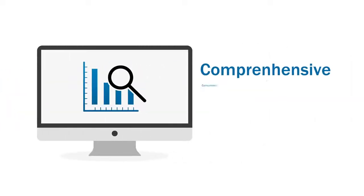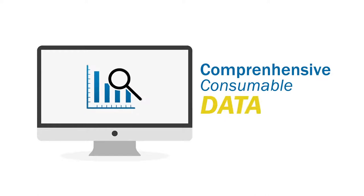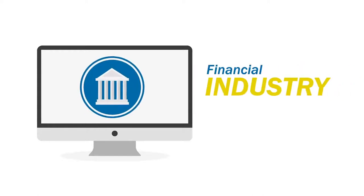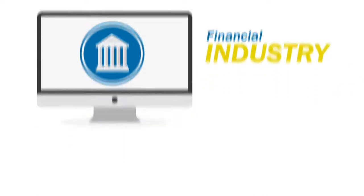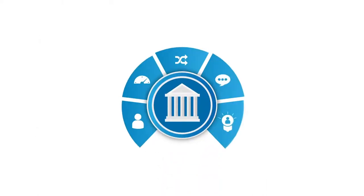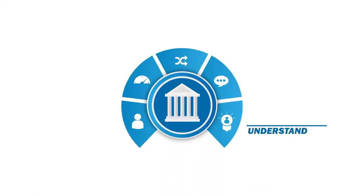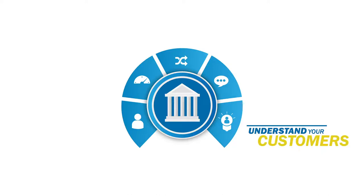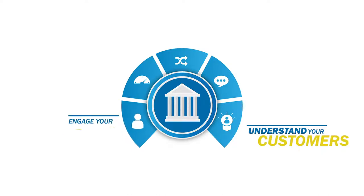InvestNet Yodely is a leading provider of comprehensive and consumable data in the financial industry. You can leverage this data to better understand your customers. Through this deeper understanding, you can further engage your customers.